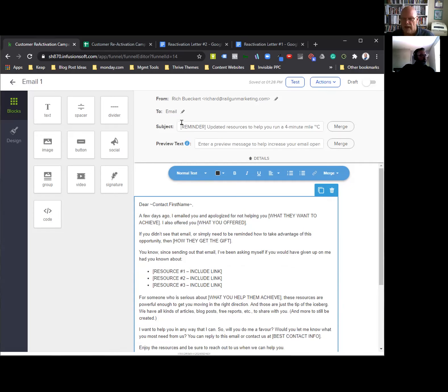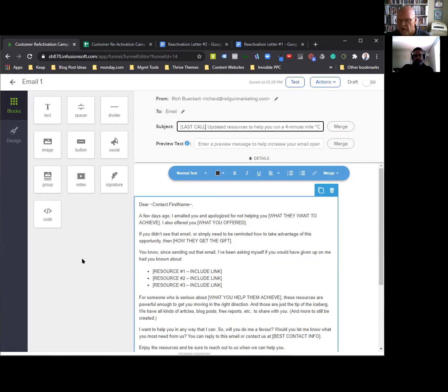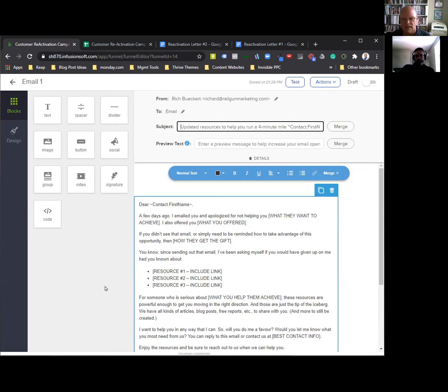Email three is going to be the same idea again, but you're going to change the word REMINDER to 'last call,' 'last chance,' or 'final notice' or something like that. And that is as difficult as it has to be to do a three-letter sequence.